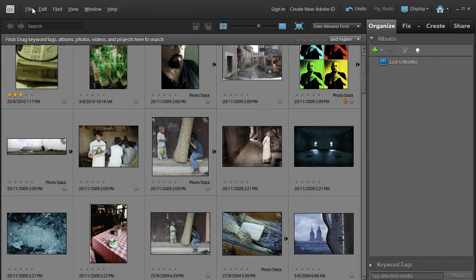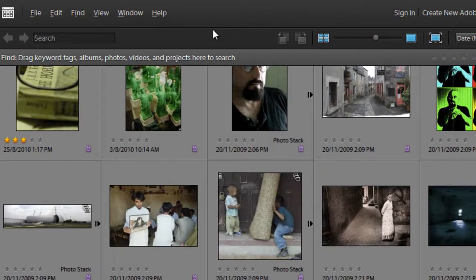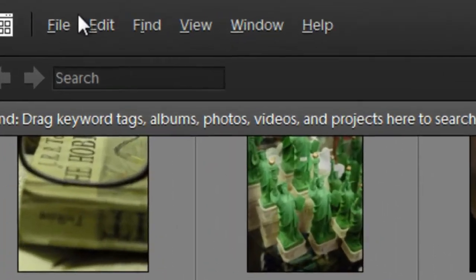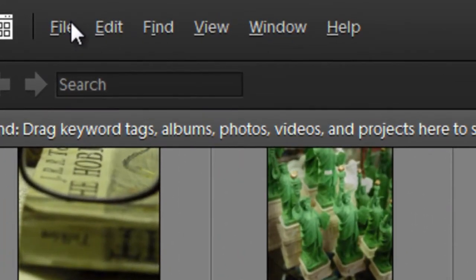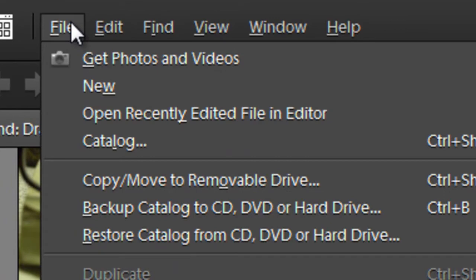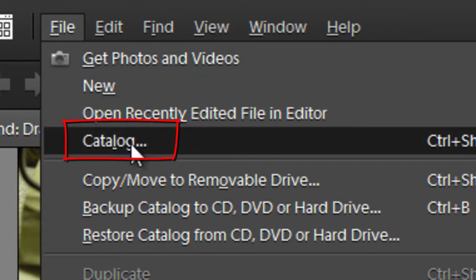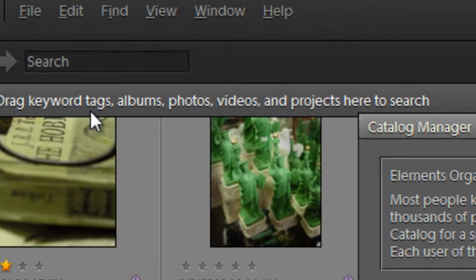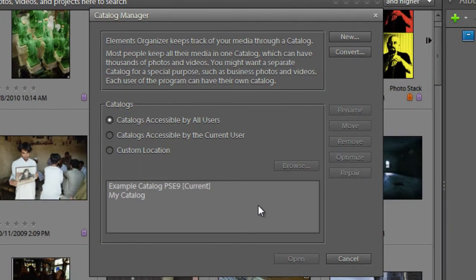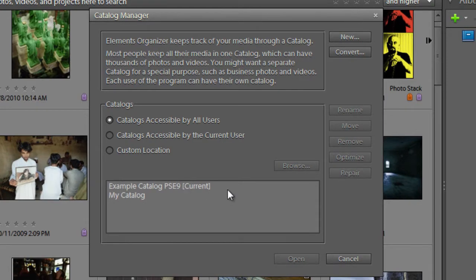First of all, with our Photoshop Elements 9 organizer space open, we can just go up to File and then down to Catalog. This is the catalog manager dialog, so this is really catalog central, and you'll get a list of the catalogs that you currently have on your machine.